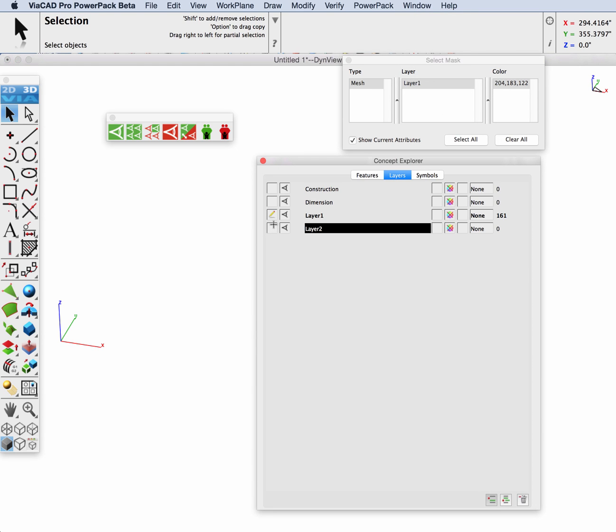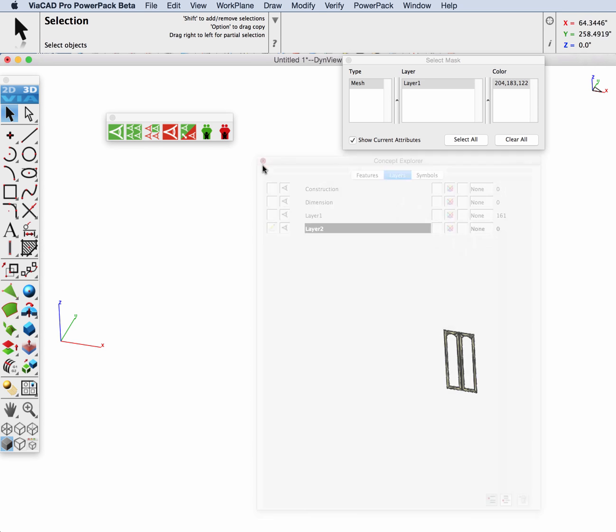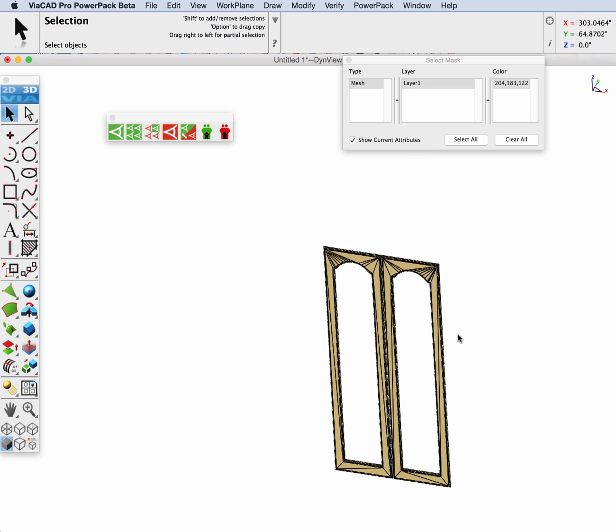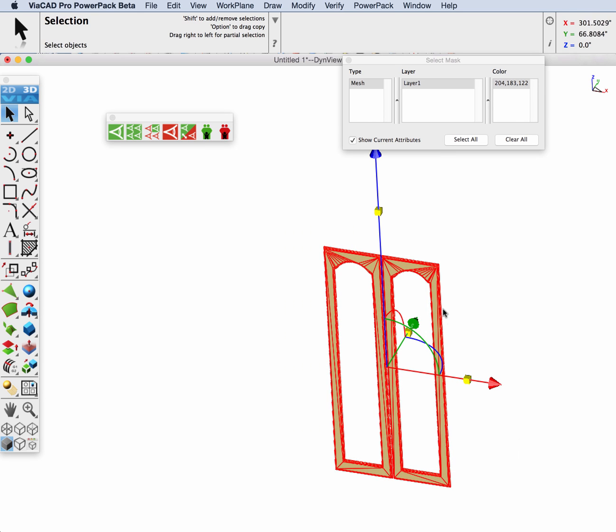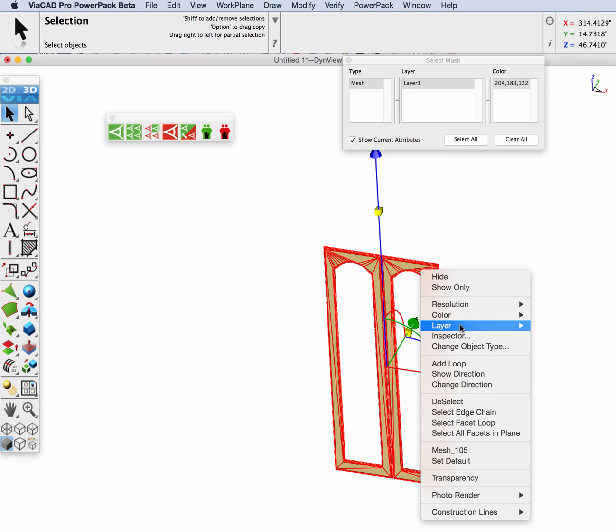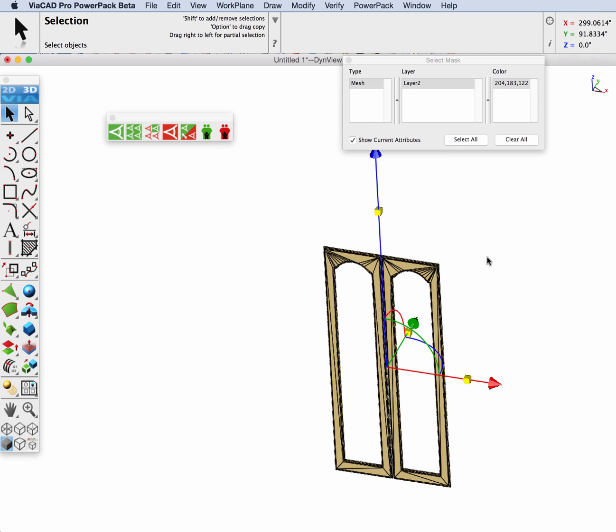I'm going to place those meshes in a layer so I can easily identify them relative to the other data. I'll do that by selecting them and right-click change layer.